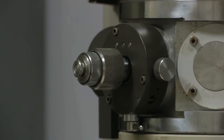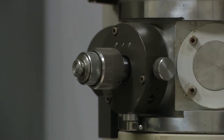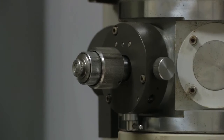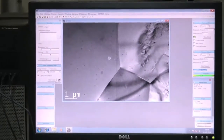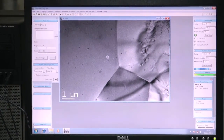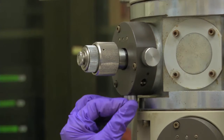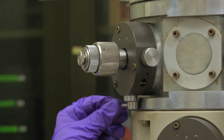This is the objective aperture — we call it the contrast aperture. What you are seeing is the image without the aperture. When I insert the aperture, you will see the difference in contrast.